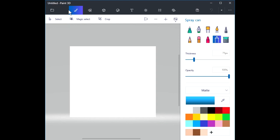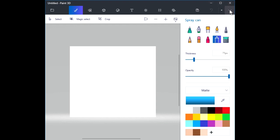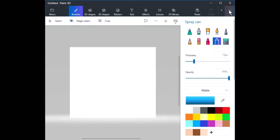The next horizontal line on the top of the screen contains the tools we can use. At the far right-hand side, there's a tool that will toggle to show or hide the names in a menu. Let's toggle the names on. When you're first starting out, it's better to have the names of each of these tools appear — it will coach you along the way.